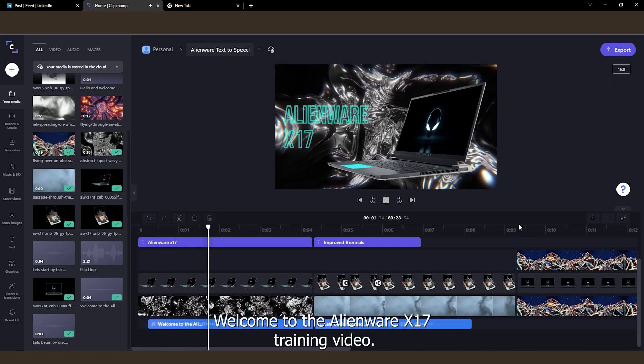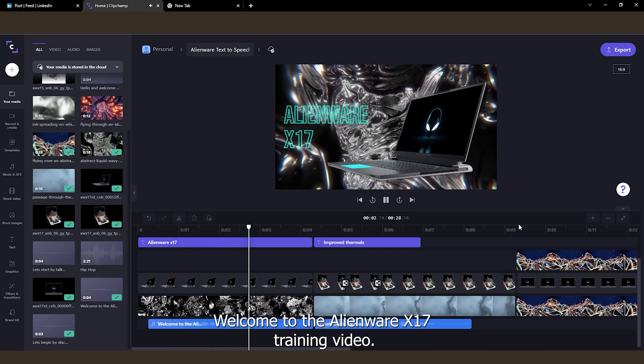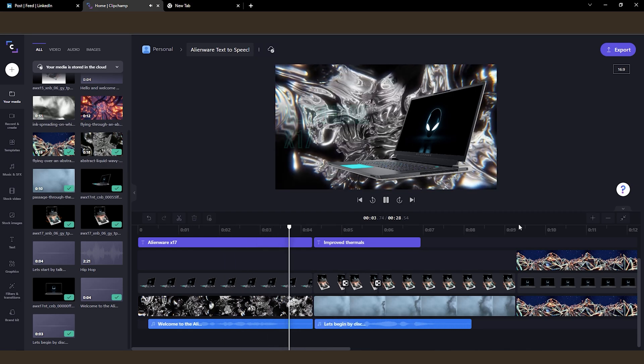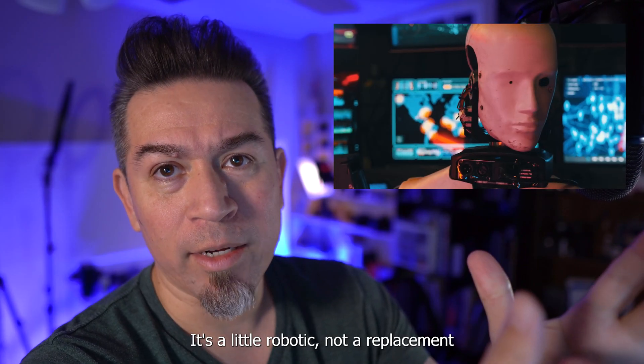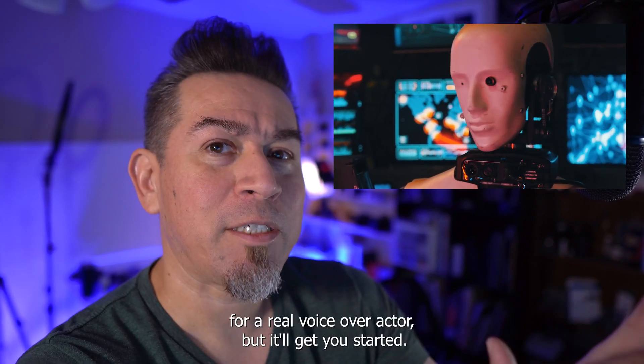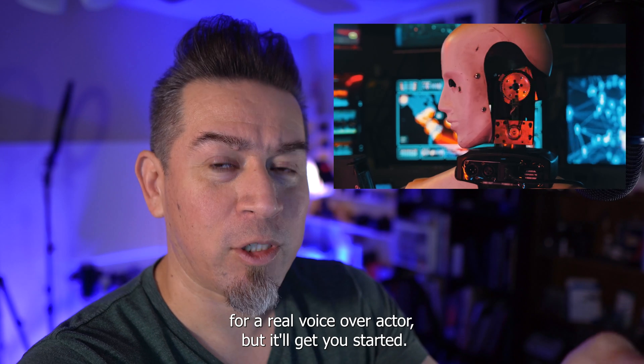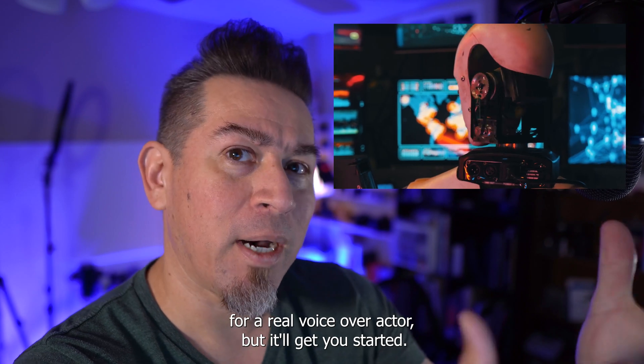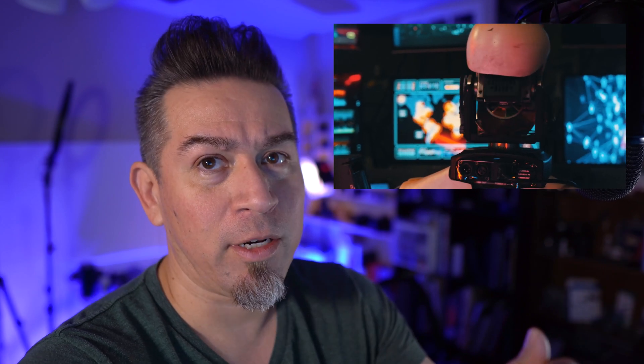Welcome to the Alienware X17 training video. It's a little robotic. Not a replacement for a real voiceover actor, but it'll get you started.